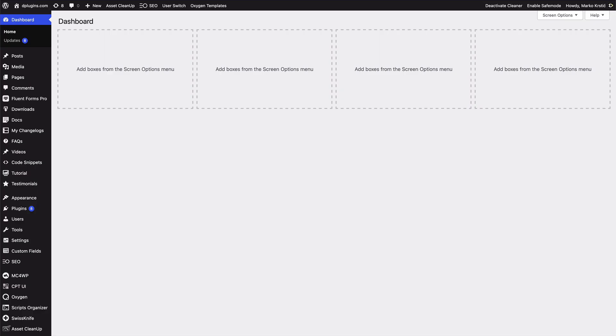Hello and welcome. You know that dPlugins is all about helping you ensure your workflow works, and today we are presenting our newest addition to our collection, and that's WordPress Admin Cleaner.